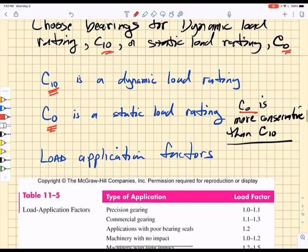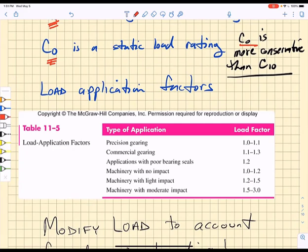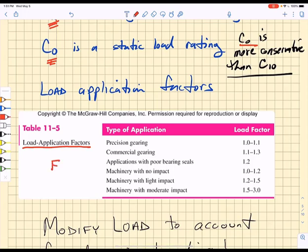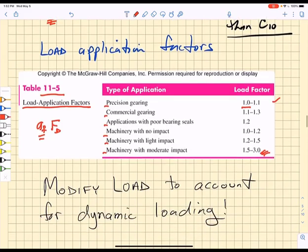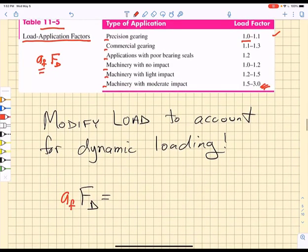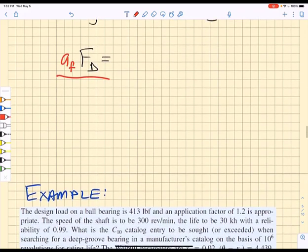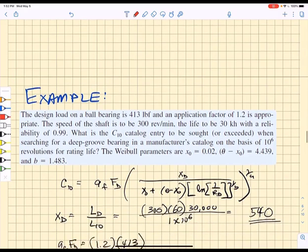We need to modify the radial static design load because we are always using statics to calculate the radial load but will be operating in a dynamic environment. We multiply the design radial load by a load application factor af. Table 11.5 shows load application factors for different applications, ranging from 1 up to 3, to account for dynamic loading.